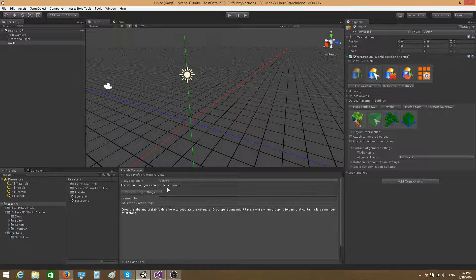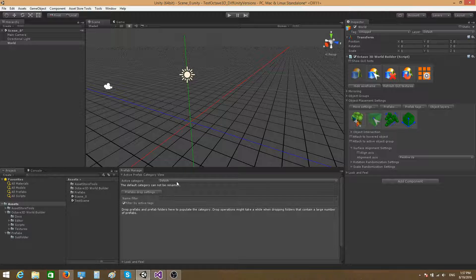Basically, all the prefabs that you can work with in Octave have to be organized in categories. This is just how the tool works. By default, the tool will create a category for you which is named 'default.' This will always be there — you can't remove it and you can't rename it either.